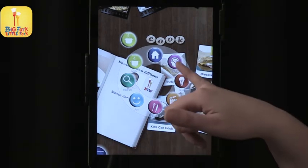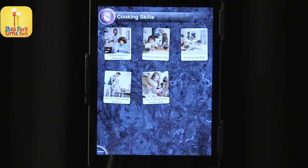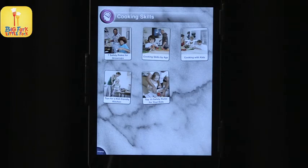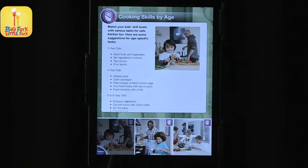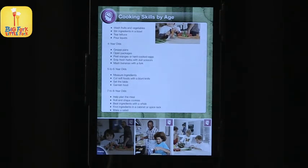Let's do Learn and go to cooking skills. This gives you various options: safety rules for cooking, cooking skills by age. This is nice because it's developmental — what are some things you can do with kids without putting too much on them. It's a great way to think about sharing kitchen work with kids.